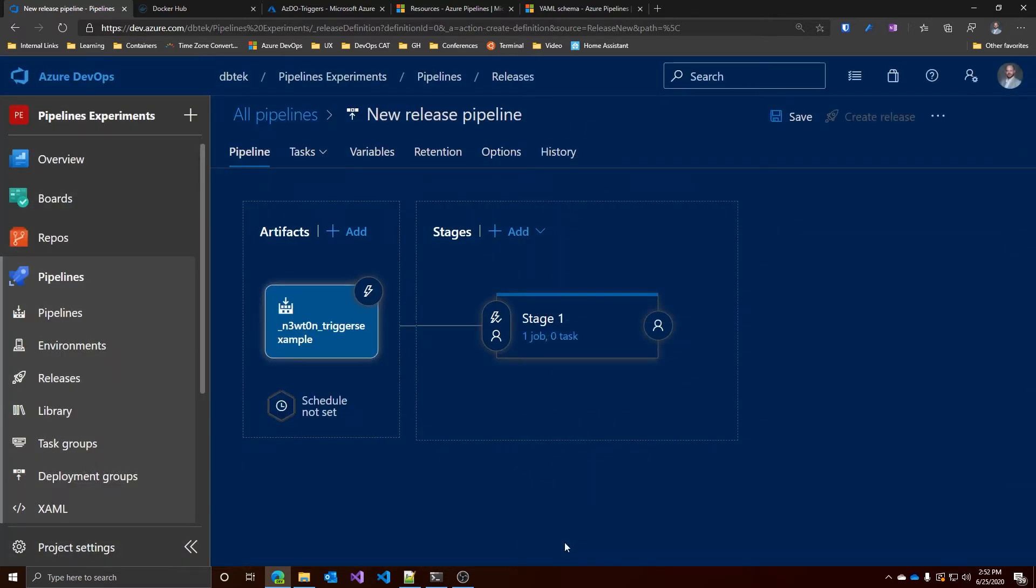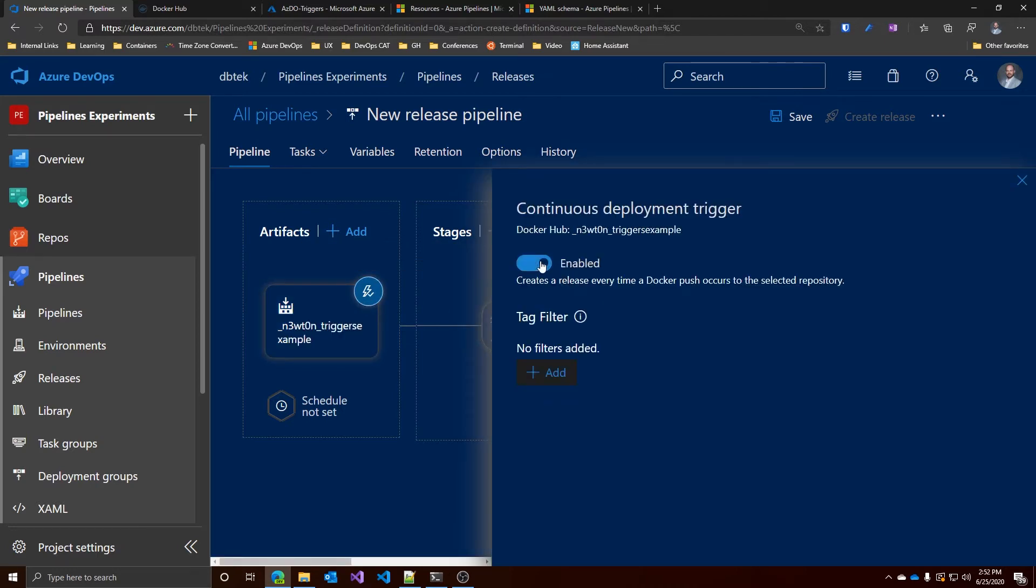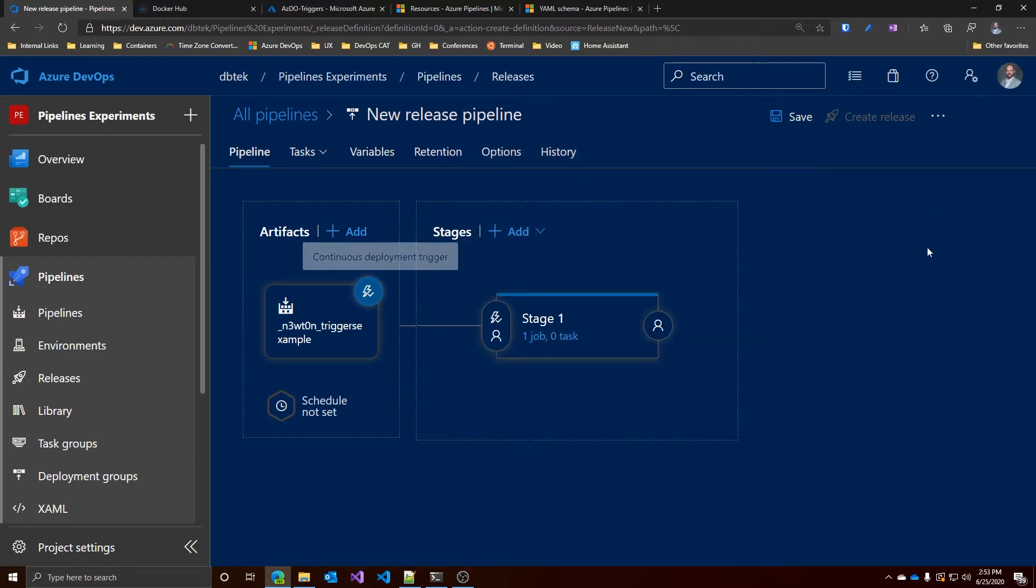Now, when we add this, we need to remember to enable the continuous deployment trigger. This way, every time we will push a new image to that repository, automatically Azure Pipelines will start and do whatever we tell them to do. Let's close this.